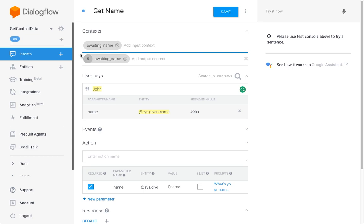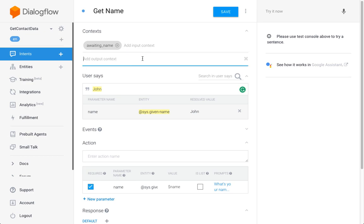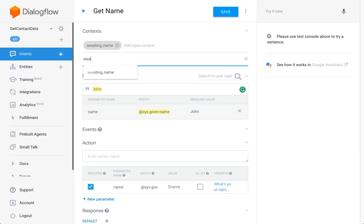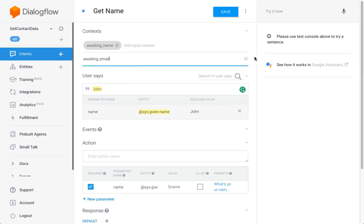After getting the name, we're going to get the email, so I'm going to create another output context which is 'awaiting email.' I think we have everything for this intent, so let's move on to the next one and create the Get Email intent.